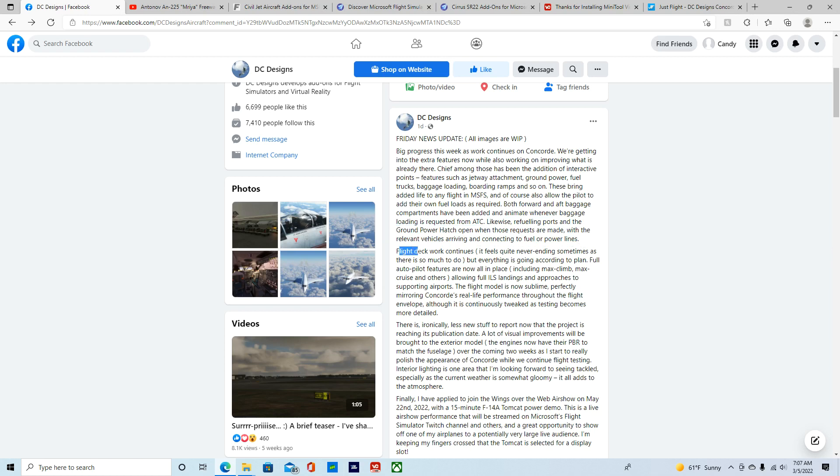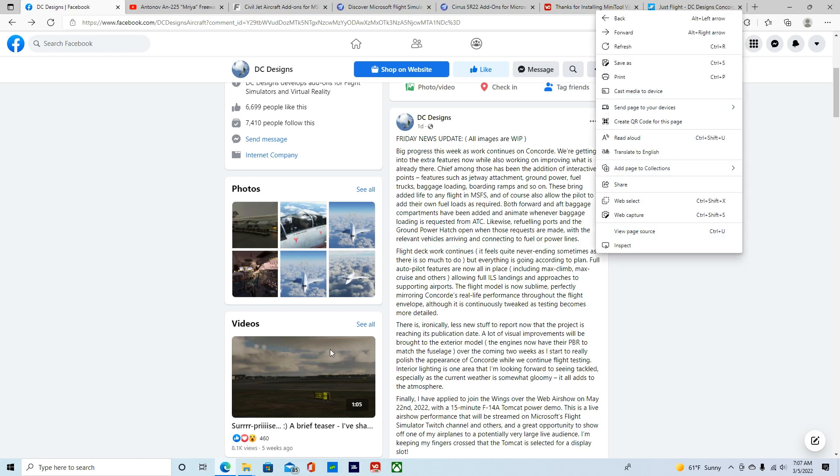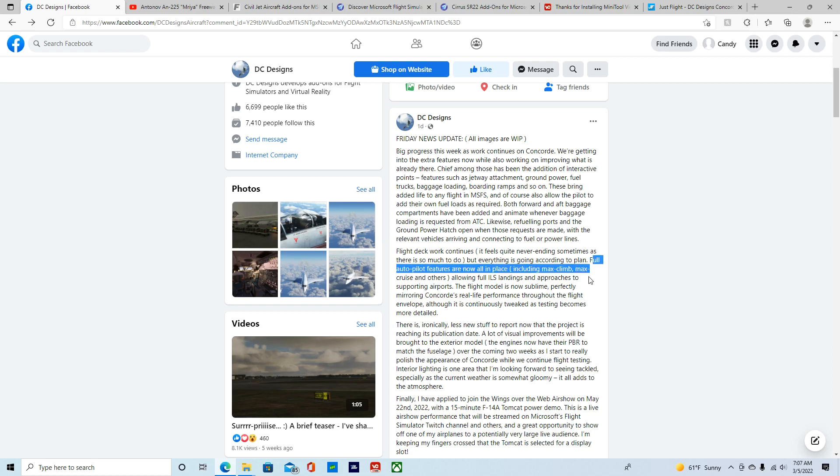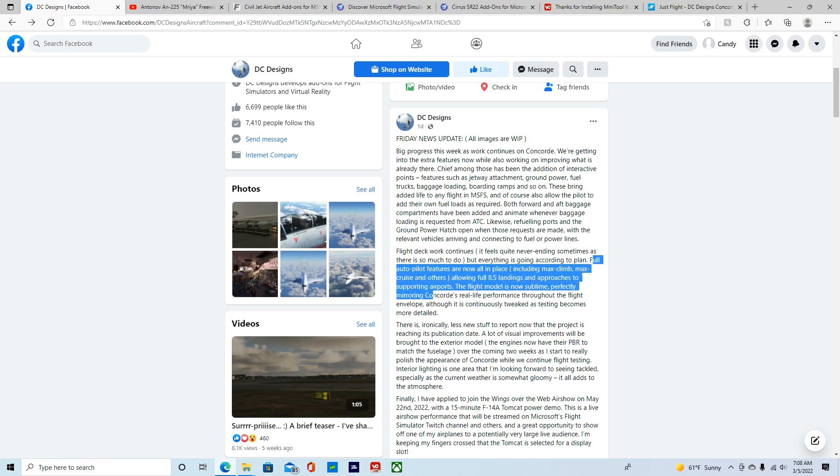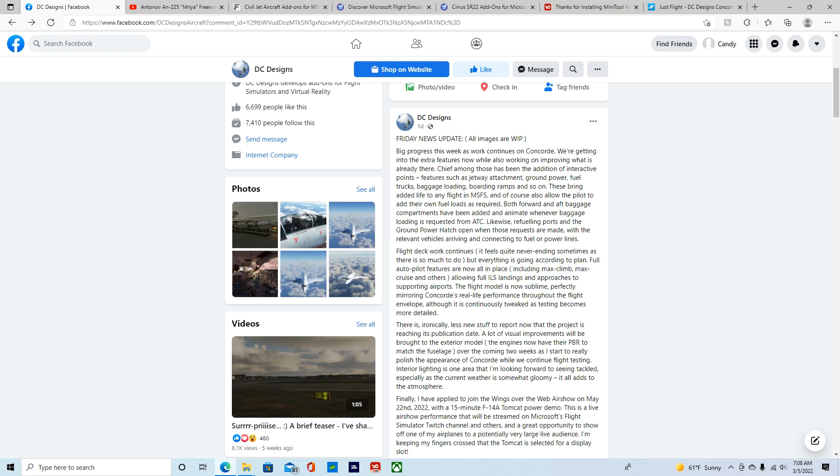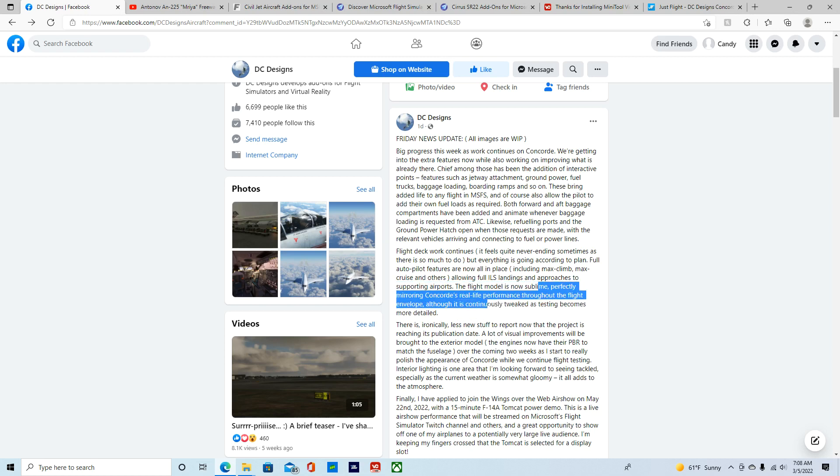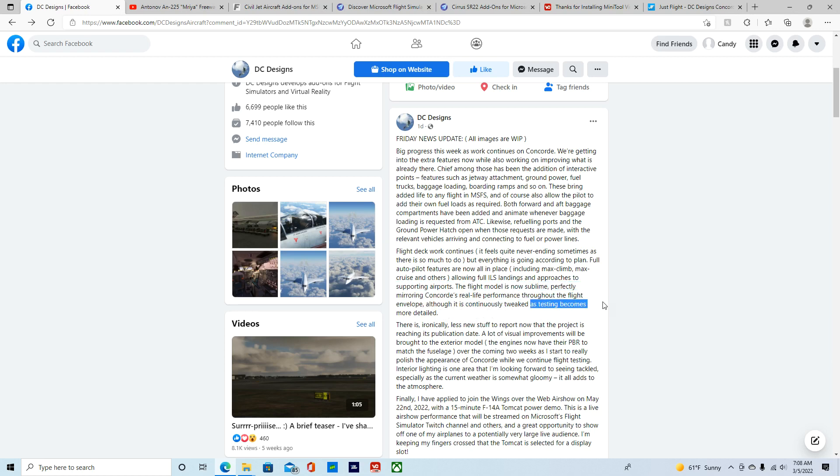Flight deck work continues. It feels quite never-ending and sometimes there is so much work to do, but it's going all according to plan. Full autopilot features are now in place, including max climb, max cruise, and others. Allowing wireless landings and approaches to supporting airports. The flight model is now sublime, perfectly mirroring Concord's real-life performance throughout the flight, although it's continuously tweaked as testing becomes more detailed.